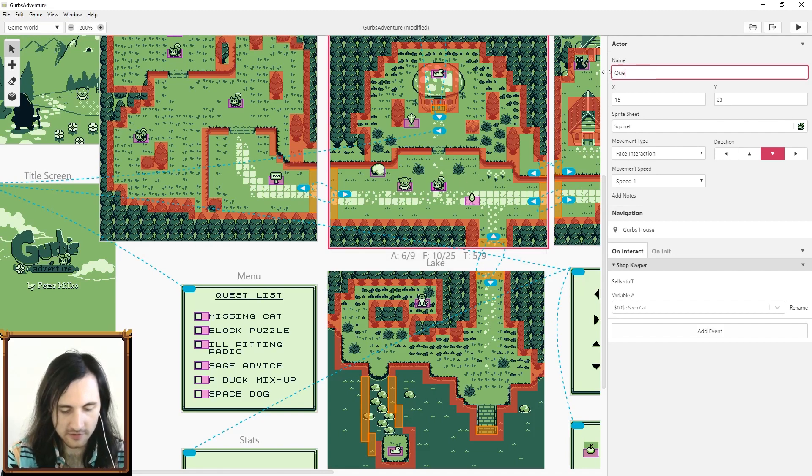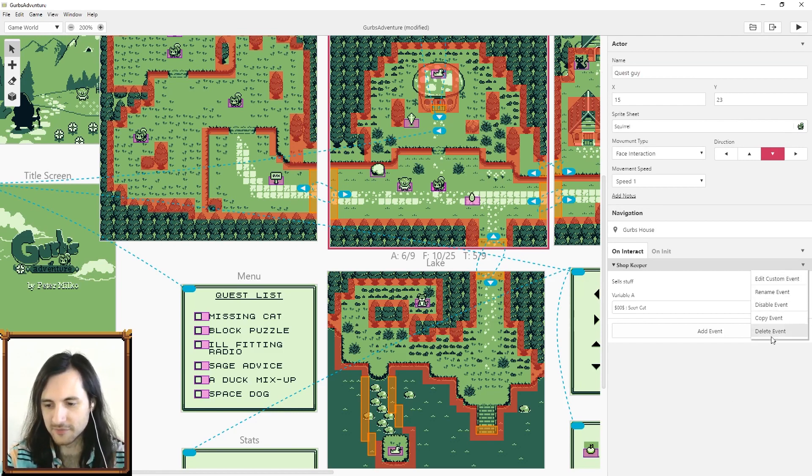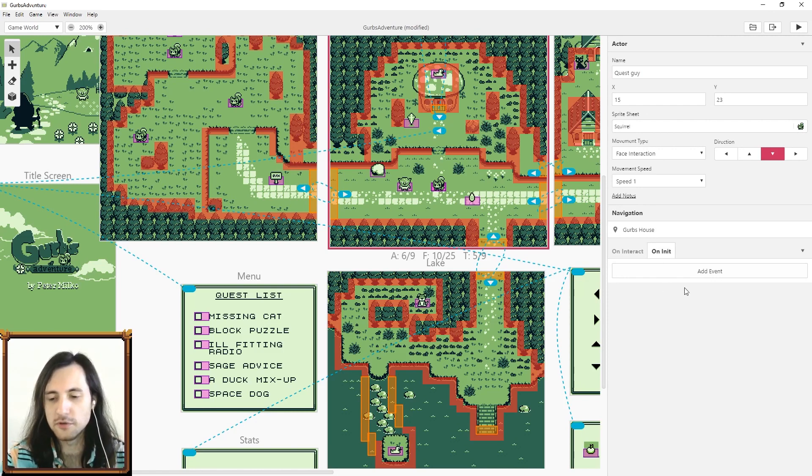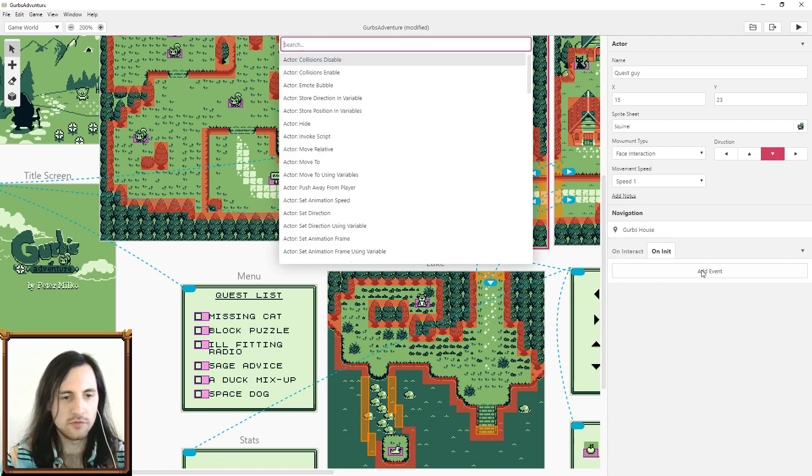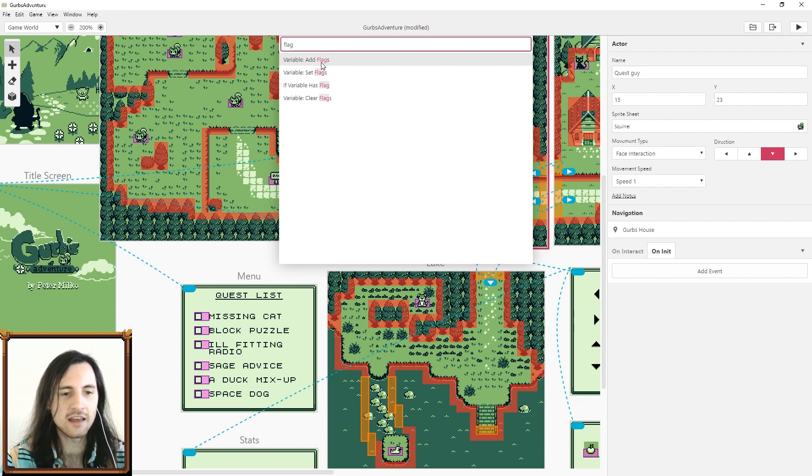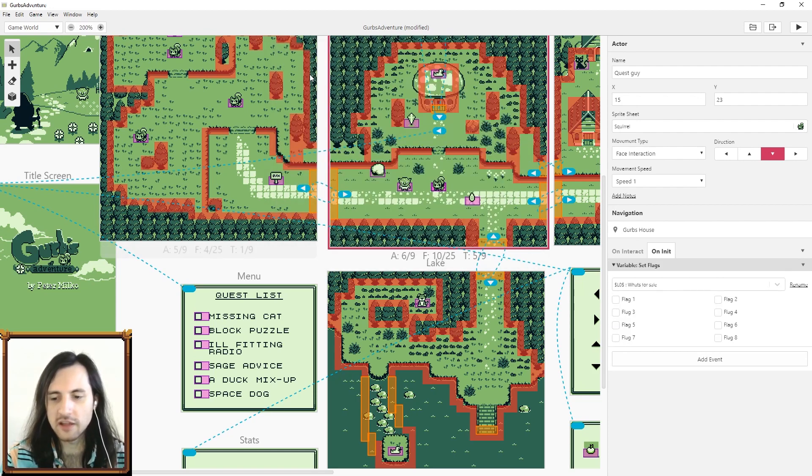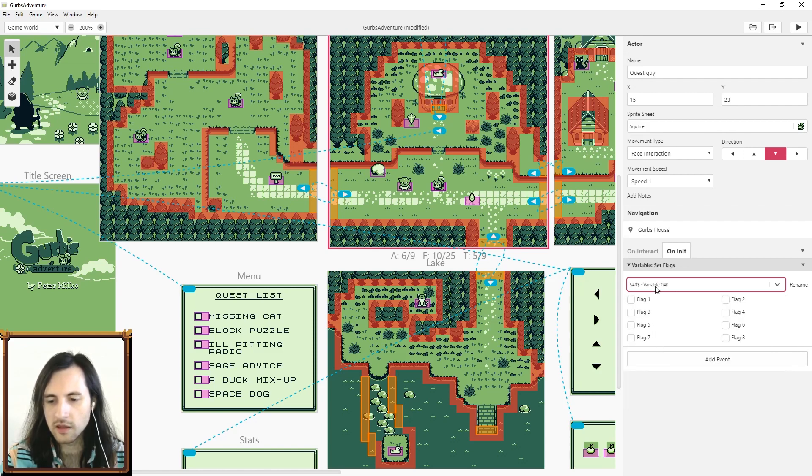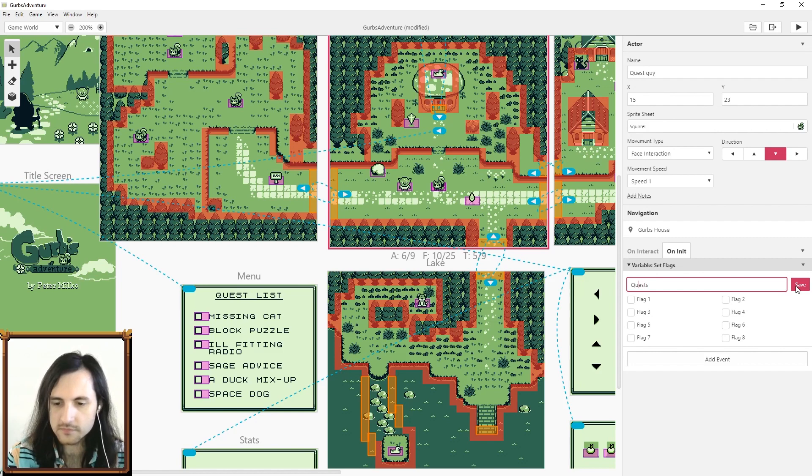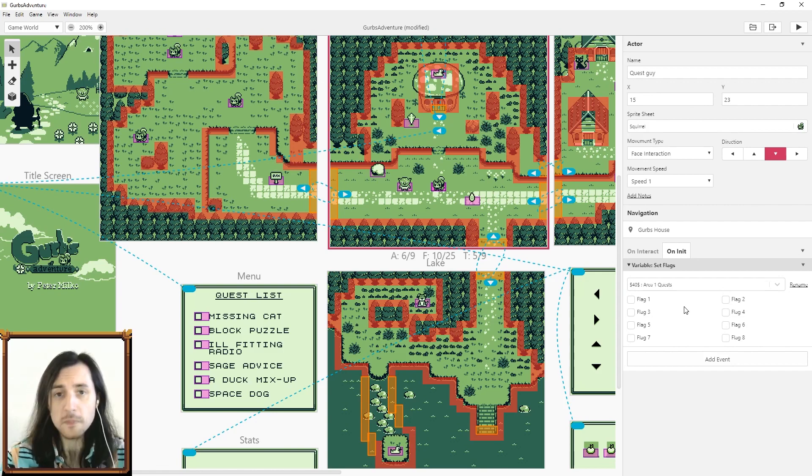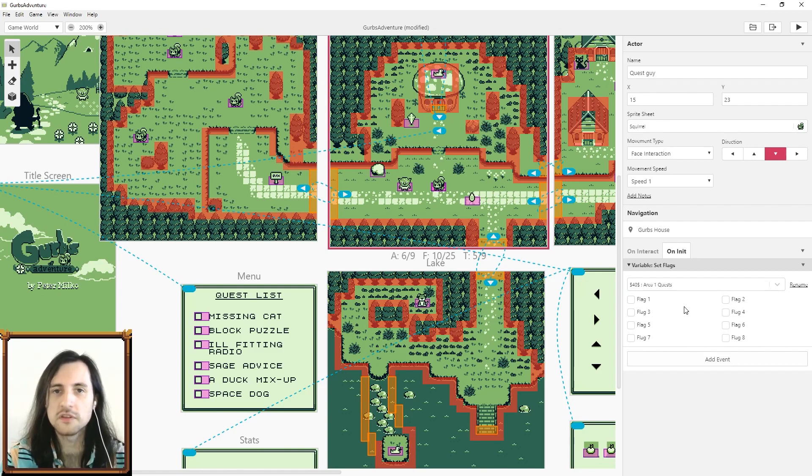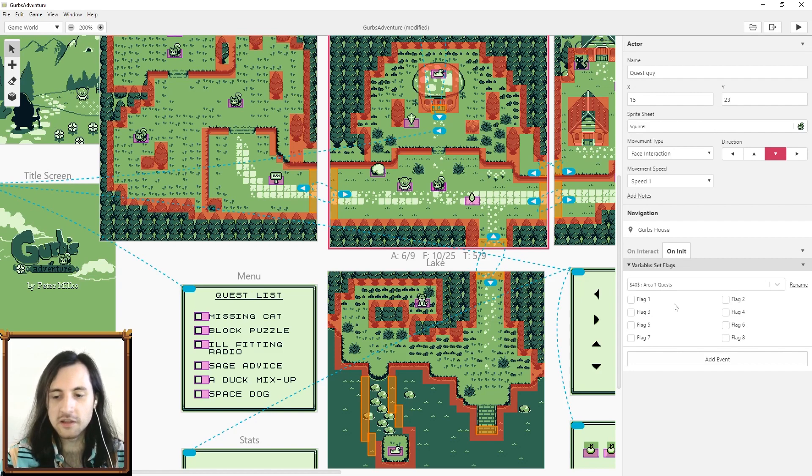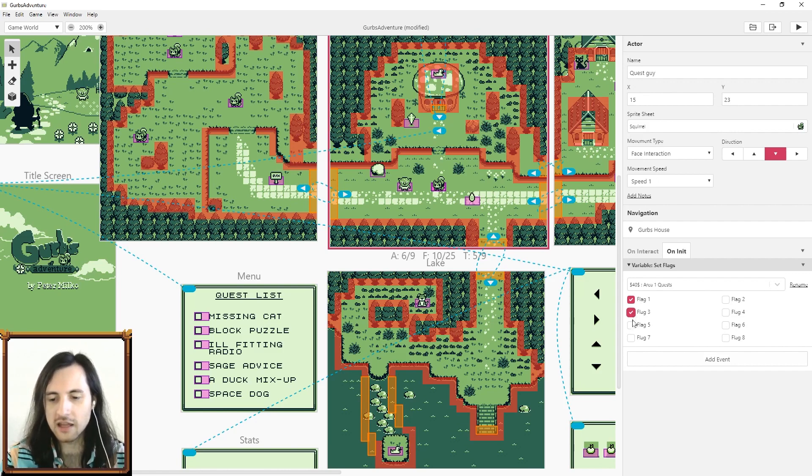I'm gonna bring in this shopkeeper to the quest guy and I'm going to remove the shopkeeper code we had there. On init I'm gonna show you a nice little new feature and that is called bit flags. If you search flag you'll see a whole bunch of new things here. Let's click variable set flags. I'm just gonna pick a random variable and I'm gonna rename this one to quests area one.